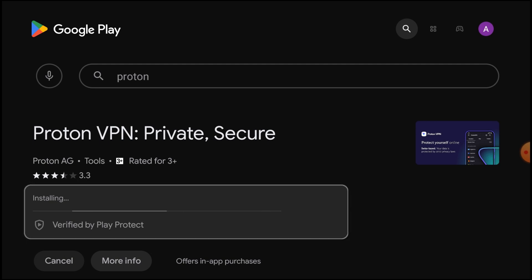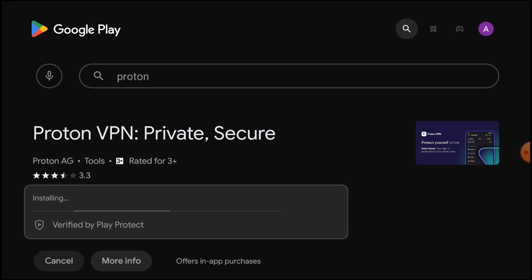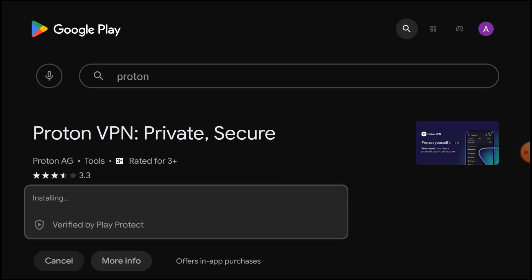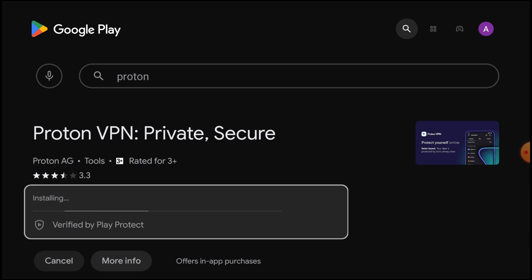It is a totally automatic process; you don't need to click anywhere. After installation, the main thing with this VPN is that speed is very good, it protects you online, it is malware-free, and your data privacy will not be leaked. Let the installation finish, then we'll show you how to use it.